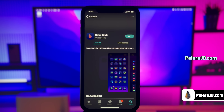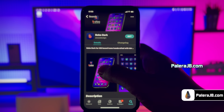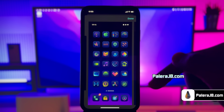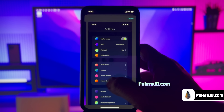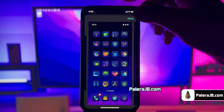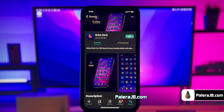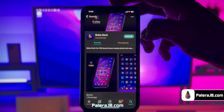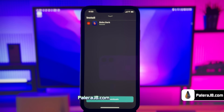Let me show you one more cool tweak. I'll install a theme called Bobo Dark — it is a dark design based icon, handcrafted with iPhone style. I know you guys are already fed up with the same limited style of icon customization with iOS 18, but with this theme you can get a completely new feel of dark icons.